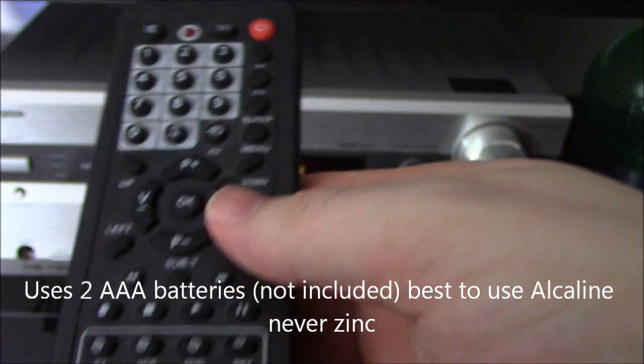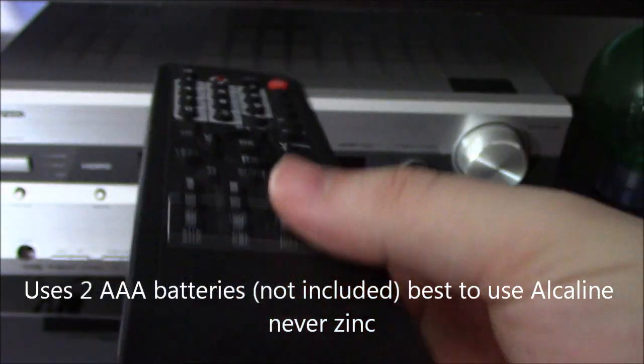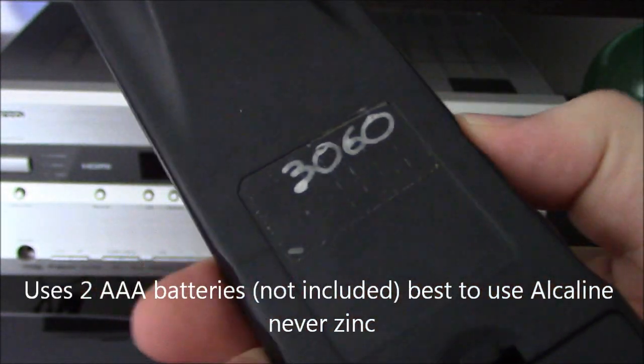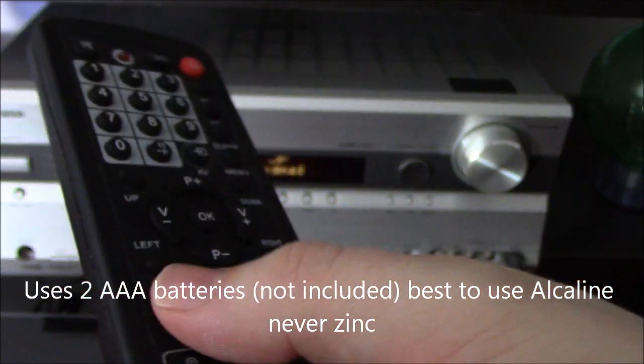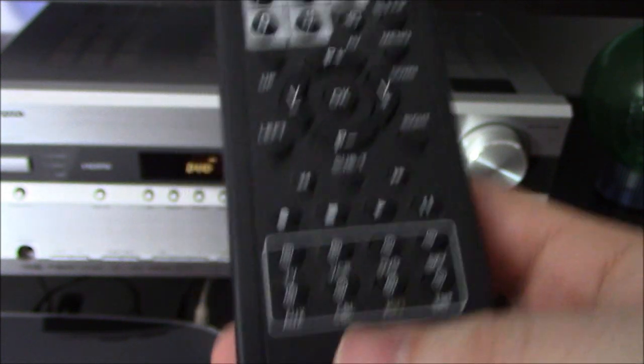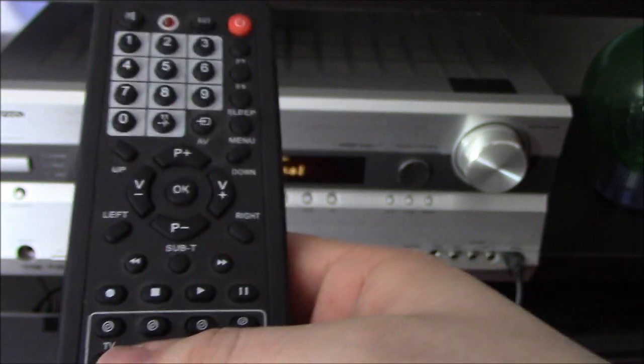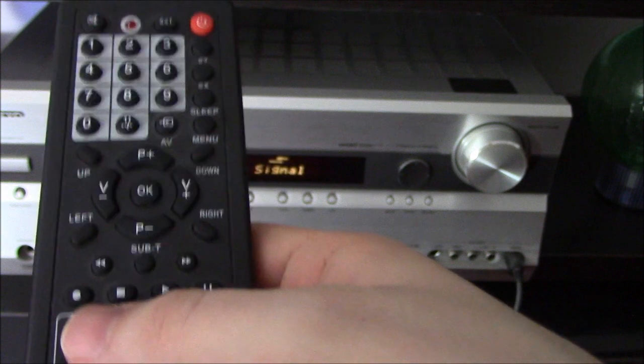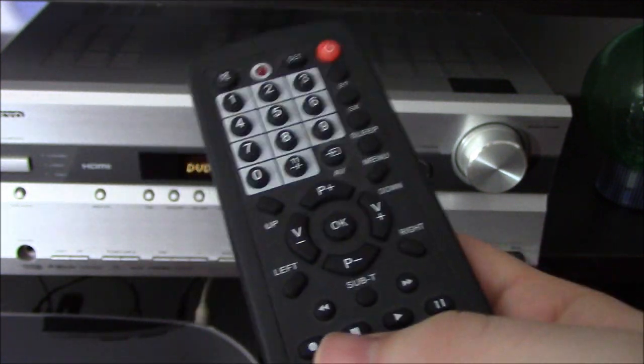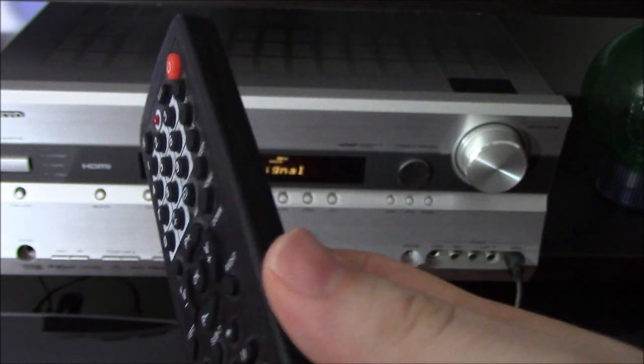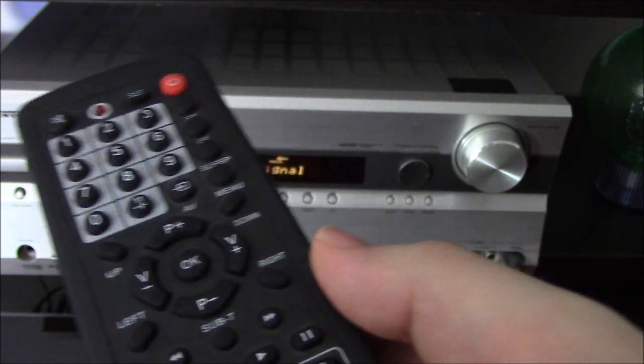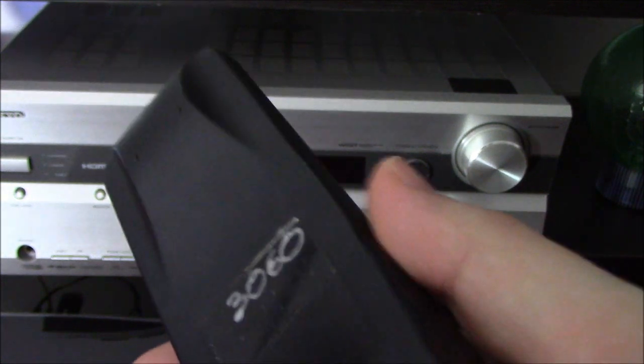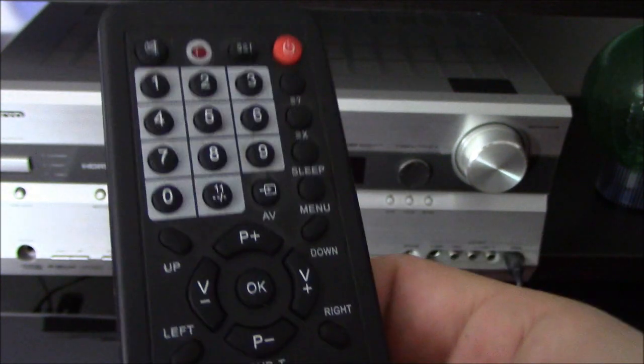And that's my video on the tips of how to use the Poundland remote thanks for watching. Please comment with any comments and if you ask for codes I'm happy to give them. Thanks for watching bye.